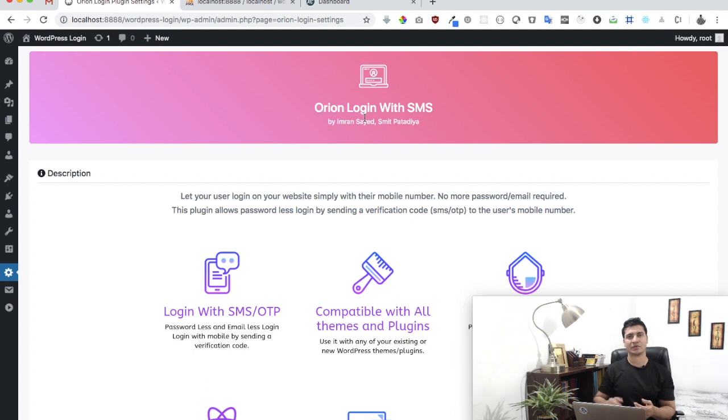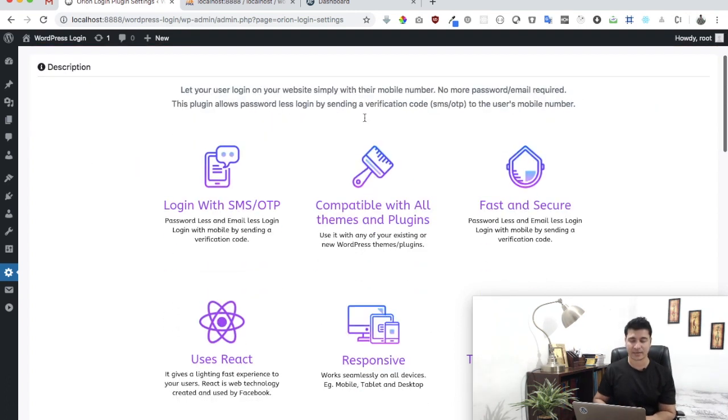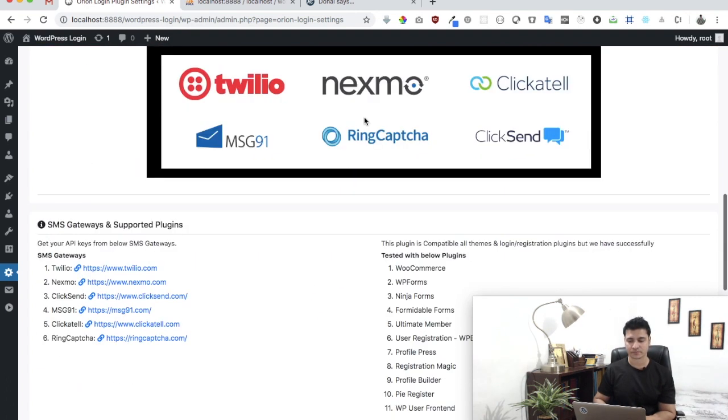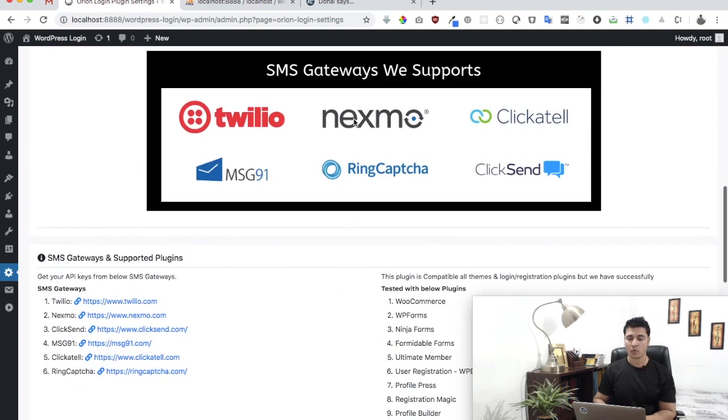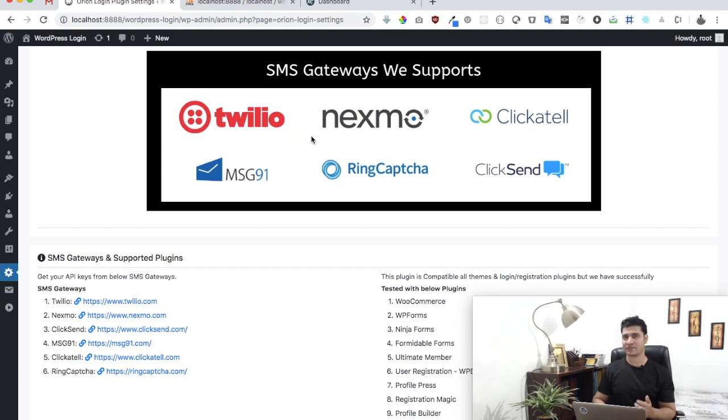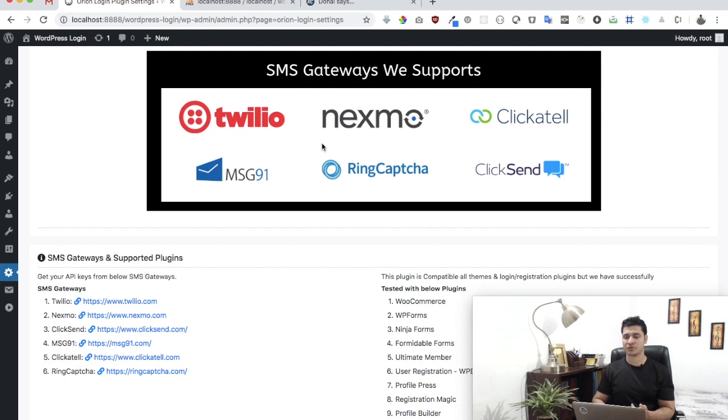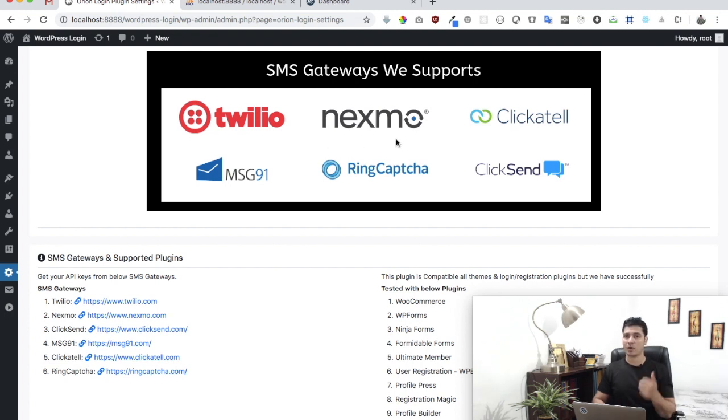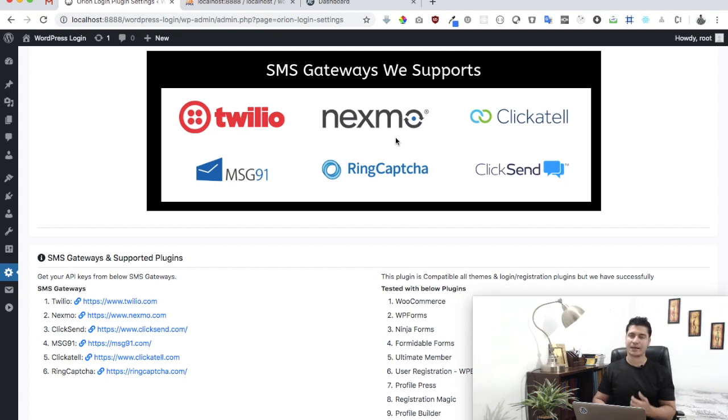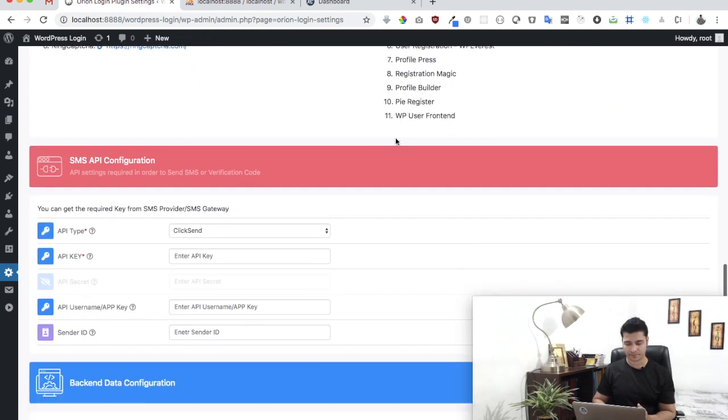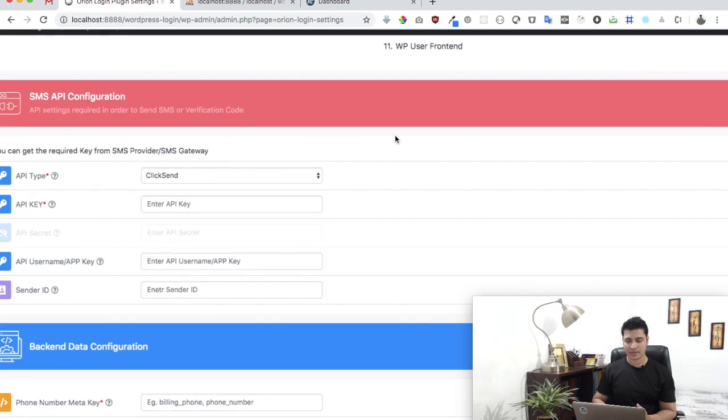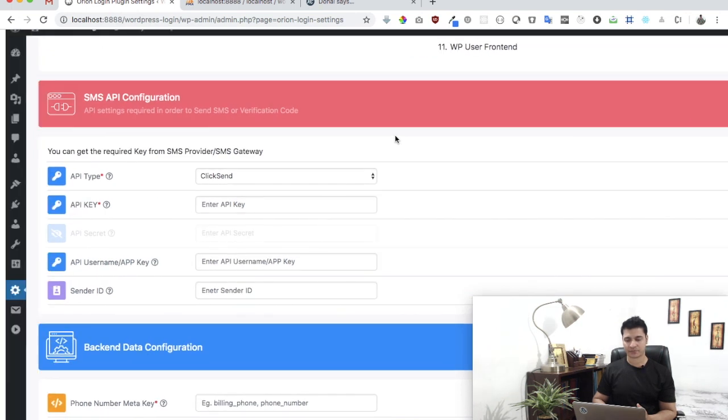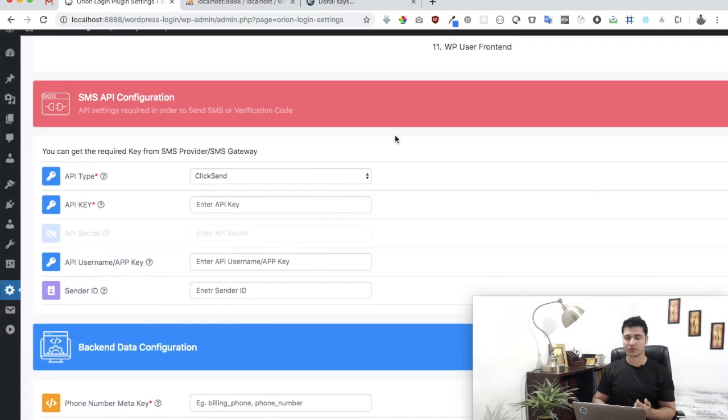We give you an option to choose between six top SMS gateway APIs. We're going to be adding more in the future. If there's one not listed here that's popular and you want us to include, let us know and we will consider it.